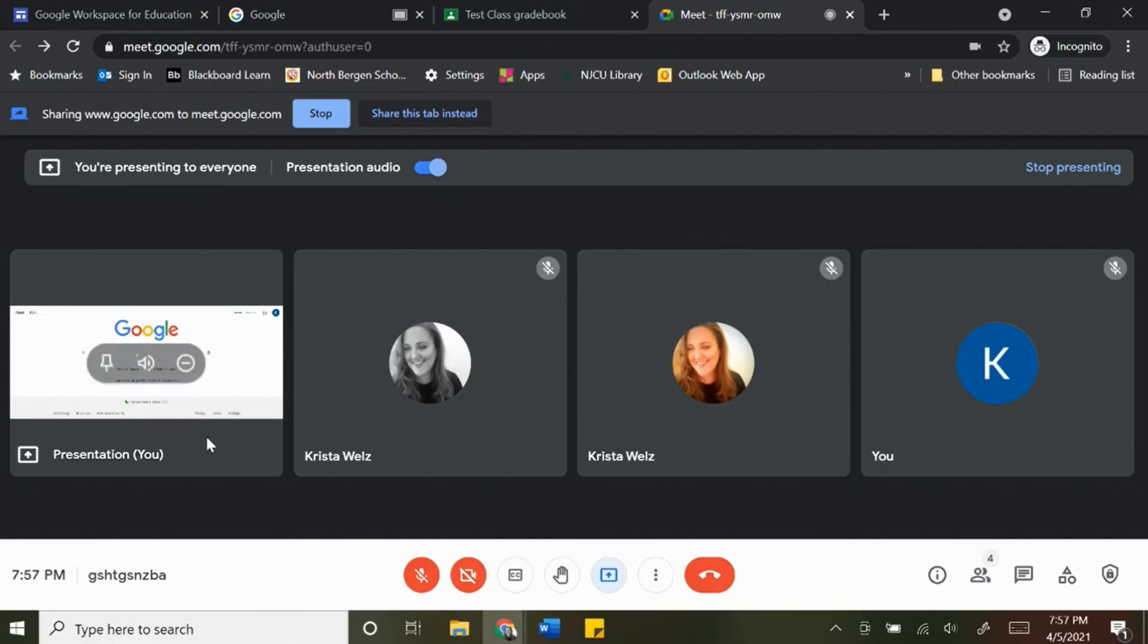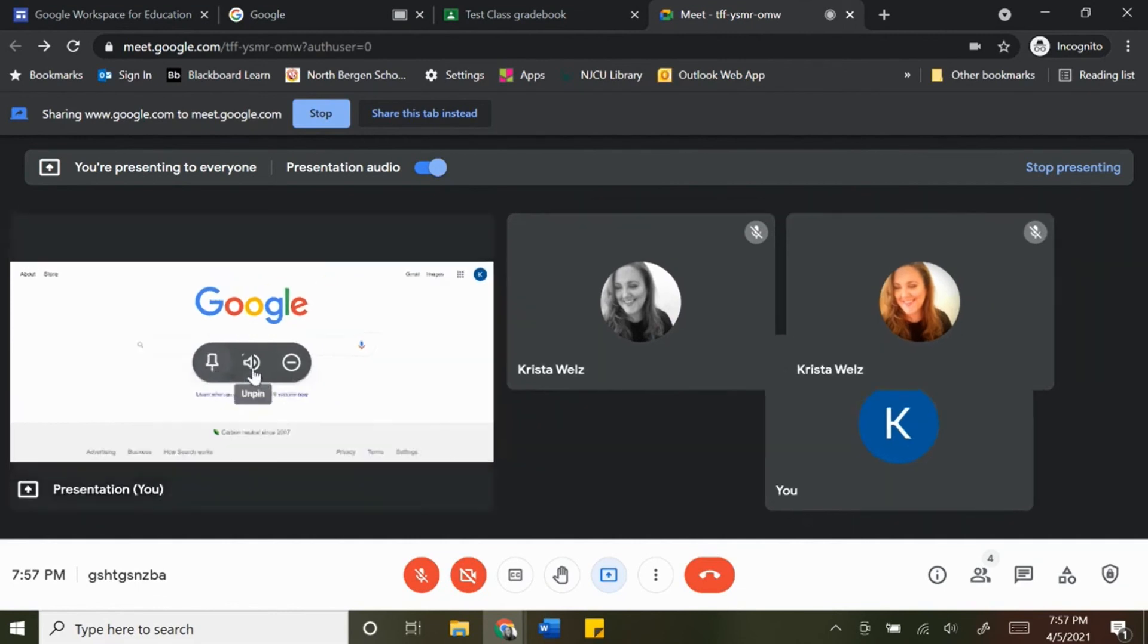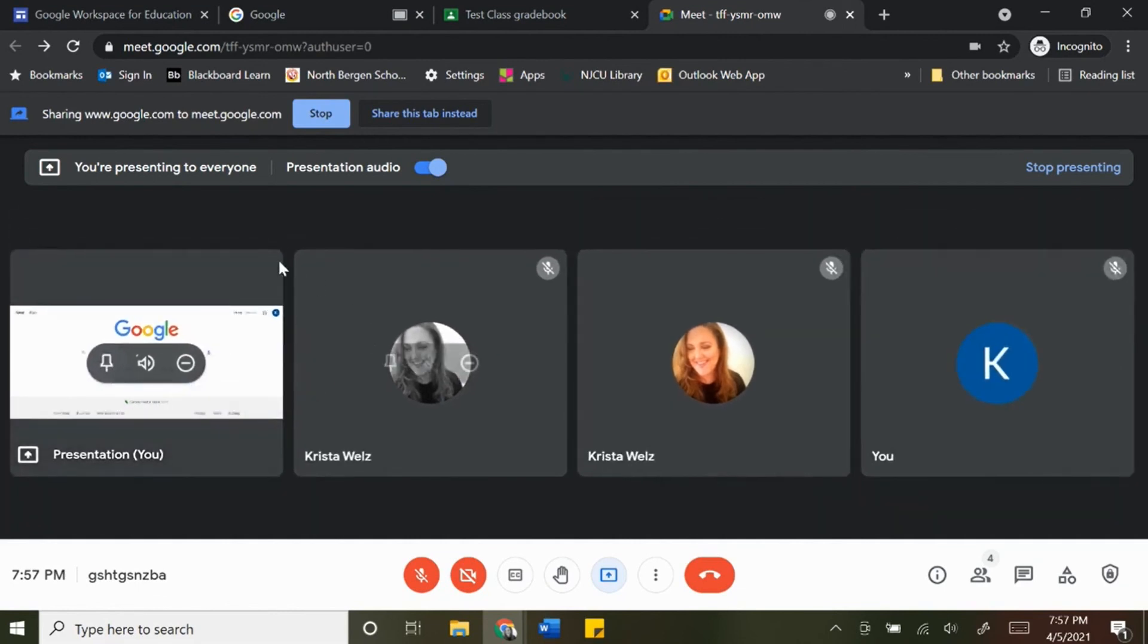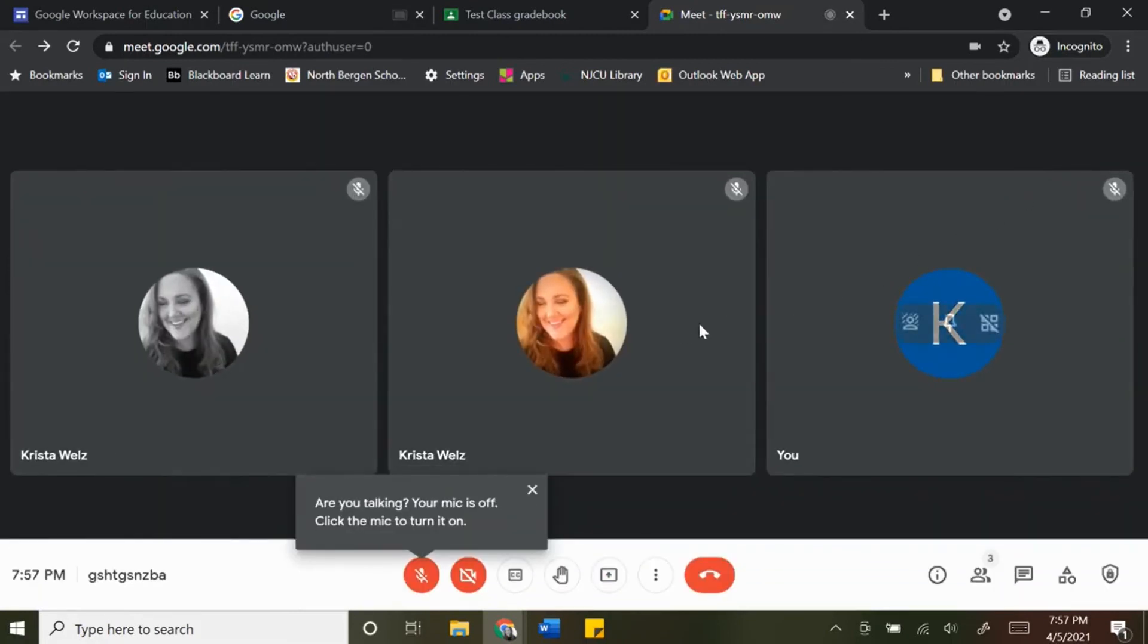As you get more students here, this presentation screen will be the same size tile as the students, so it no longer fills up your entire screen. Just remember that there's going to be a pin to screen so you can make it bigger, or you can unpin it so it's smaller and you can see the rest of your students. The same thing goes here, stop presenting and it will stop.